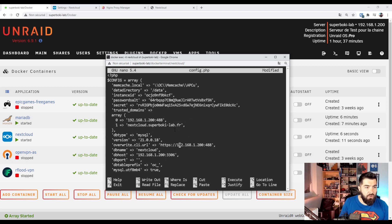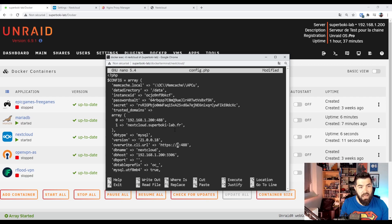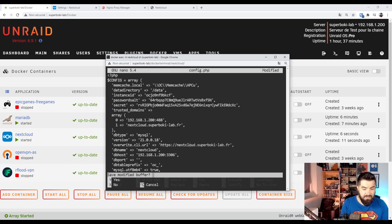And in the override CLI URL section, remove our local IP address and use our subdomain. Save.